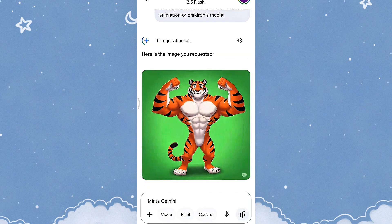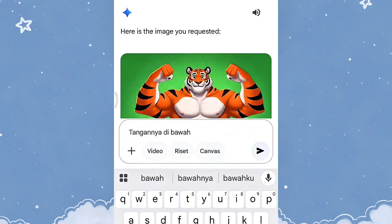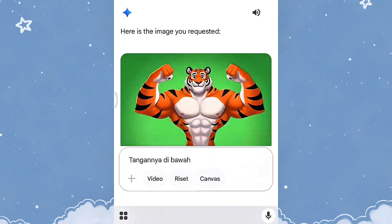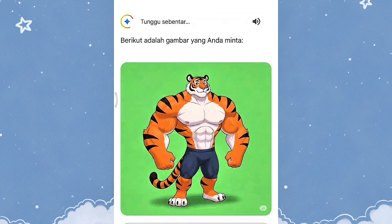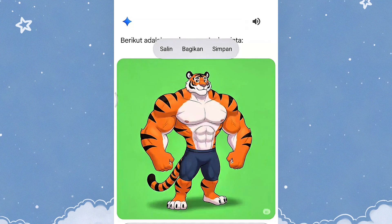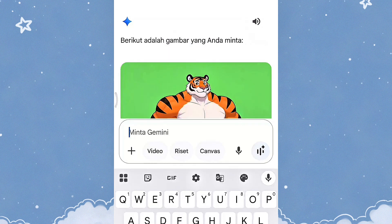Nah, ini guys. Jadi setiap dia mengirimkan text-nya, dia berbeda-beda untuk gambarnya. Tapi ya, tadi kan untuk aku pengennya tangannya itu di bawah. Jadi kalian tinggal tuliskan aja apa yang kalian mau. Di sini saya akan tuliskan tangannya di bawah, kemudian kita tinggal kirim dan kita tunggu hasilnya lagi. Nah, guys, ini sudah benar ya. Tangannya sudah di bawah. Jadi kalian tinggal masukkan aja perintah apa yang kamu mau.